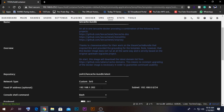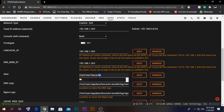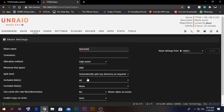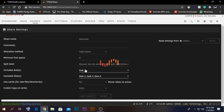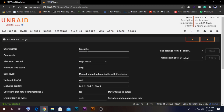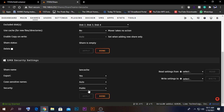Before installing, we need to create a share named 'lancache' — this is the location where all the cache files will be saved. Open a new tab in Shares and create a share named 'lancache'. If you have a dedicated cache drive in your Unraid server, select that. Otherwise, select one of the hard drives. I'll select manual spare directory splitting, include only one disk, exclude the others, then add the share and leave it as Public for now, then click Done.